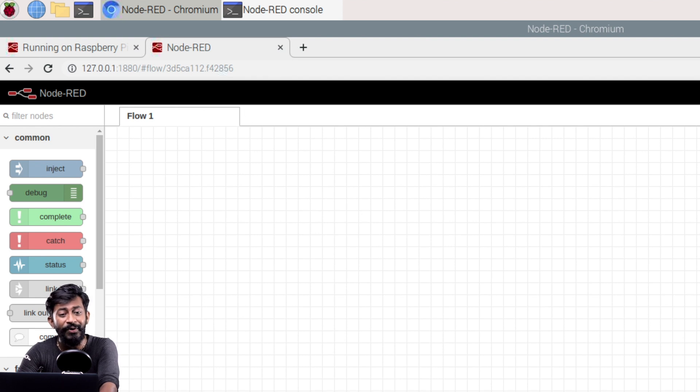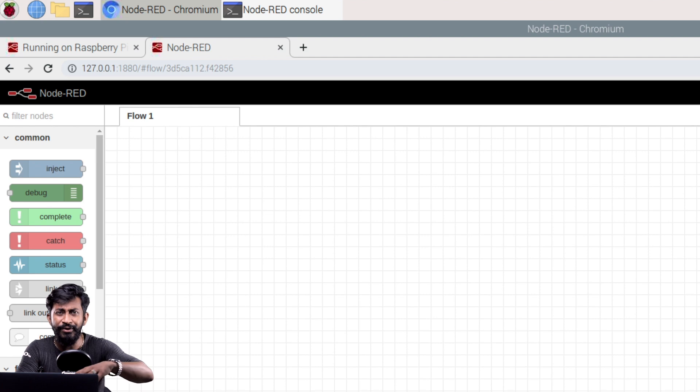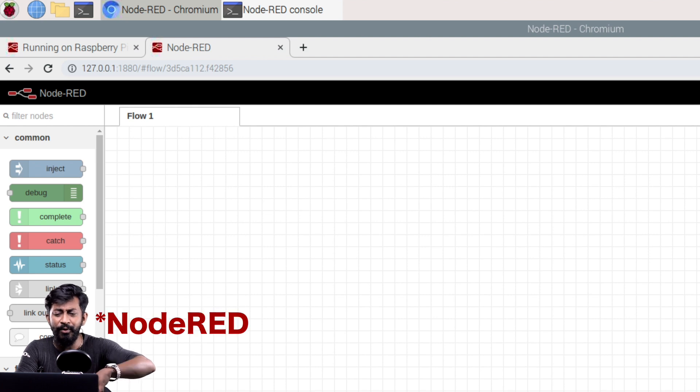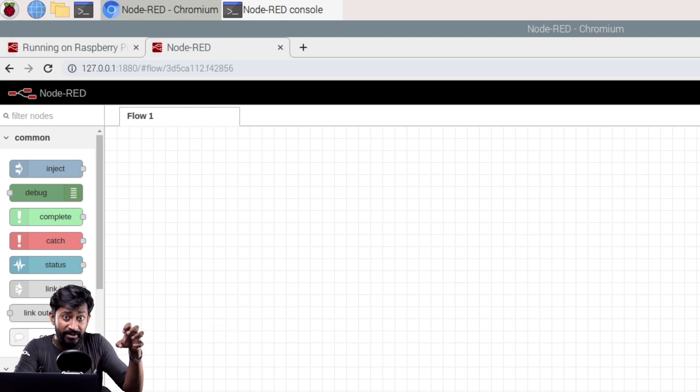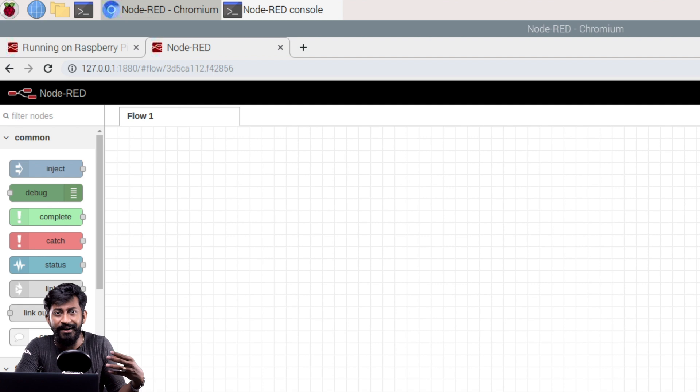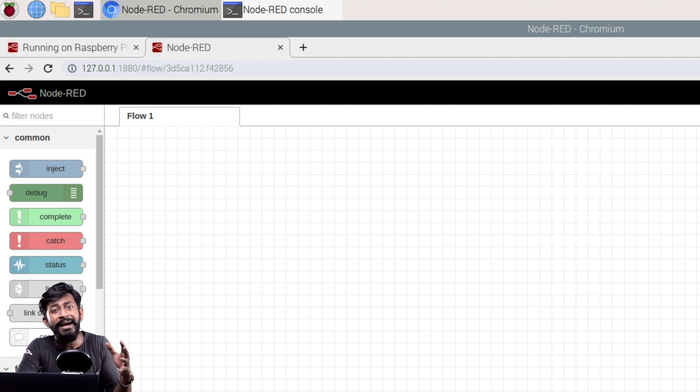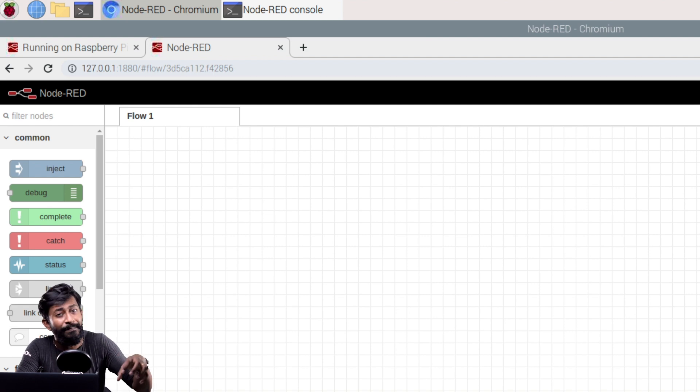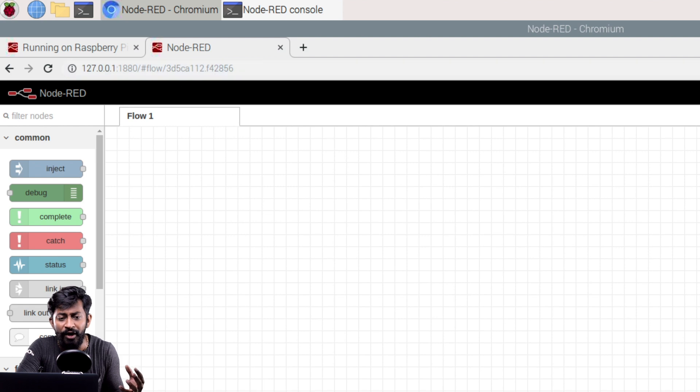Okay so this link will work only for using Node-RED on Raspberry Pi board but if I need to use Raspberry Pi board on other devices connected to the same Wi-Fi network there will be a different IP address and that IP address will be nothing but the local IP address assigned to your Raspberry Pi board.